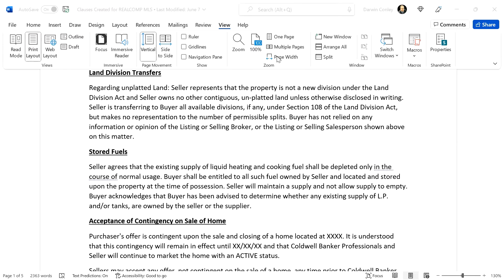Let's move to land division transfers. This is specifically regarding vacant land with potential transfers. A purchase agreement may not specifically cover it, so this clause provides full clarification. It says: 'Regarding unplatted land, seller represents the property is not a new division under the Land Division Act, and seller owns no other contiguous unplatted land unless otherwise disclosed in writing. Seller is transferring to buyer all available divisions.'